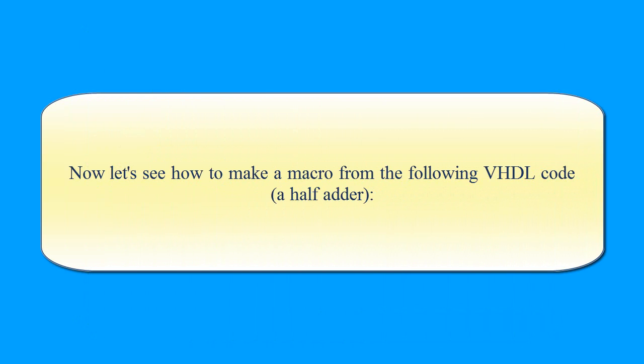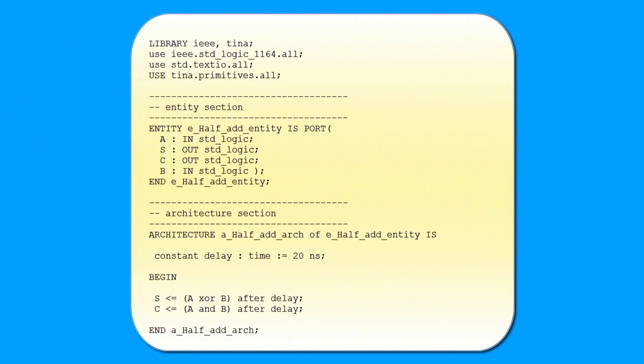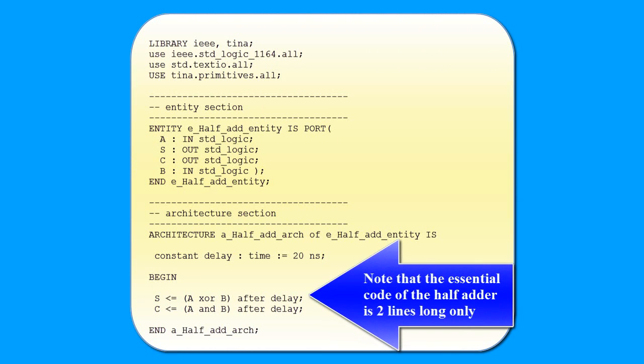Now let's see how to make a macro from the following VHDL code, a half adder. Note that the essential code of the half adder is two lines long only.